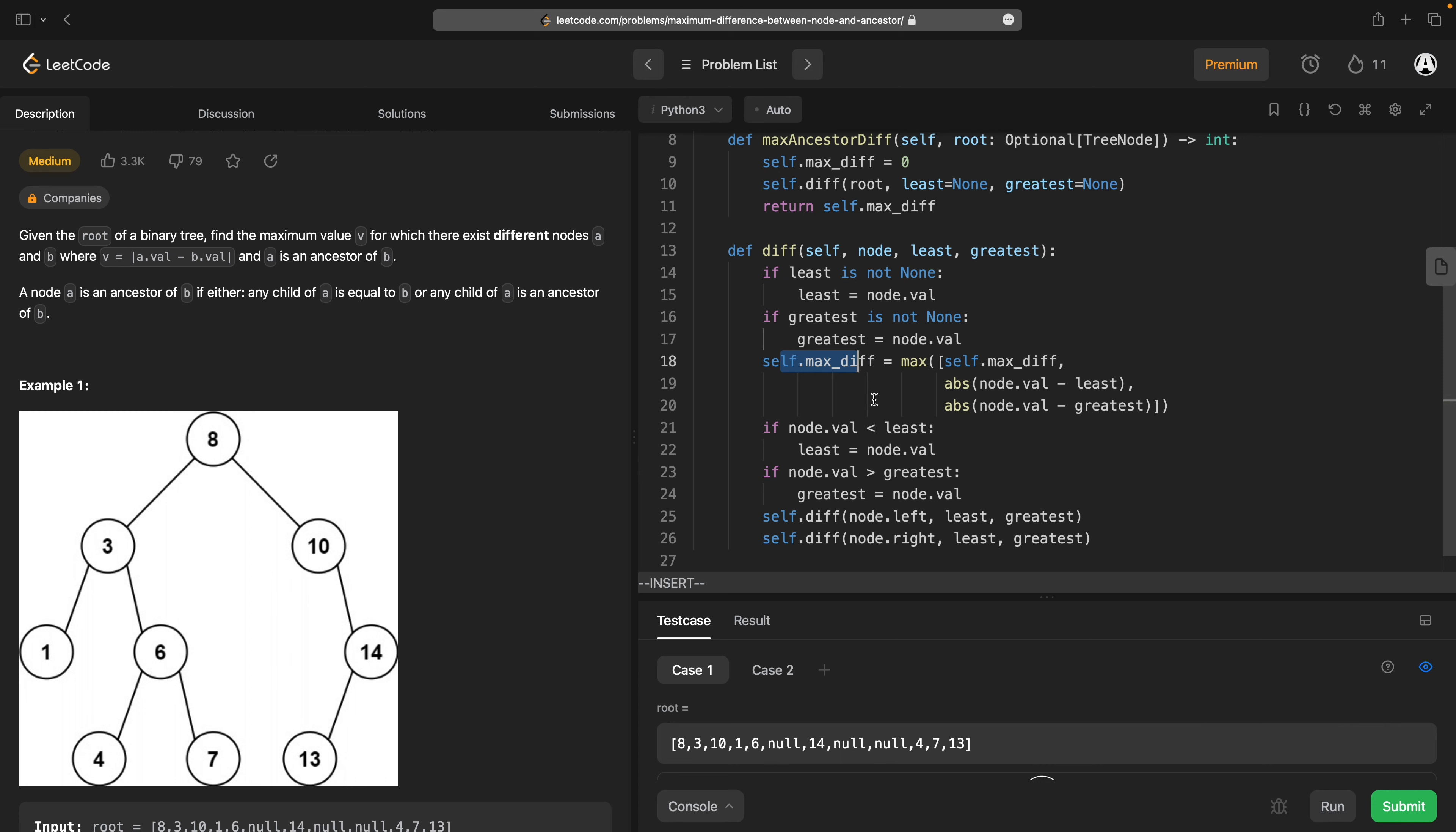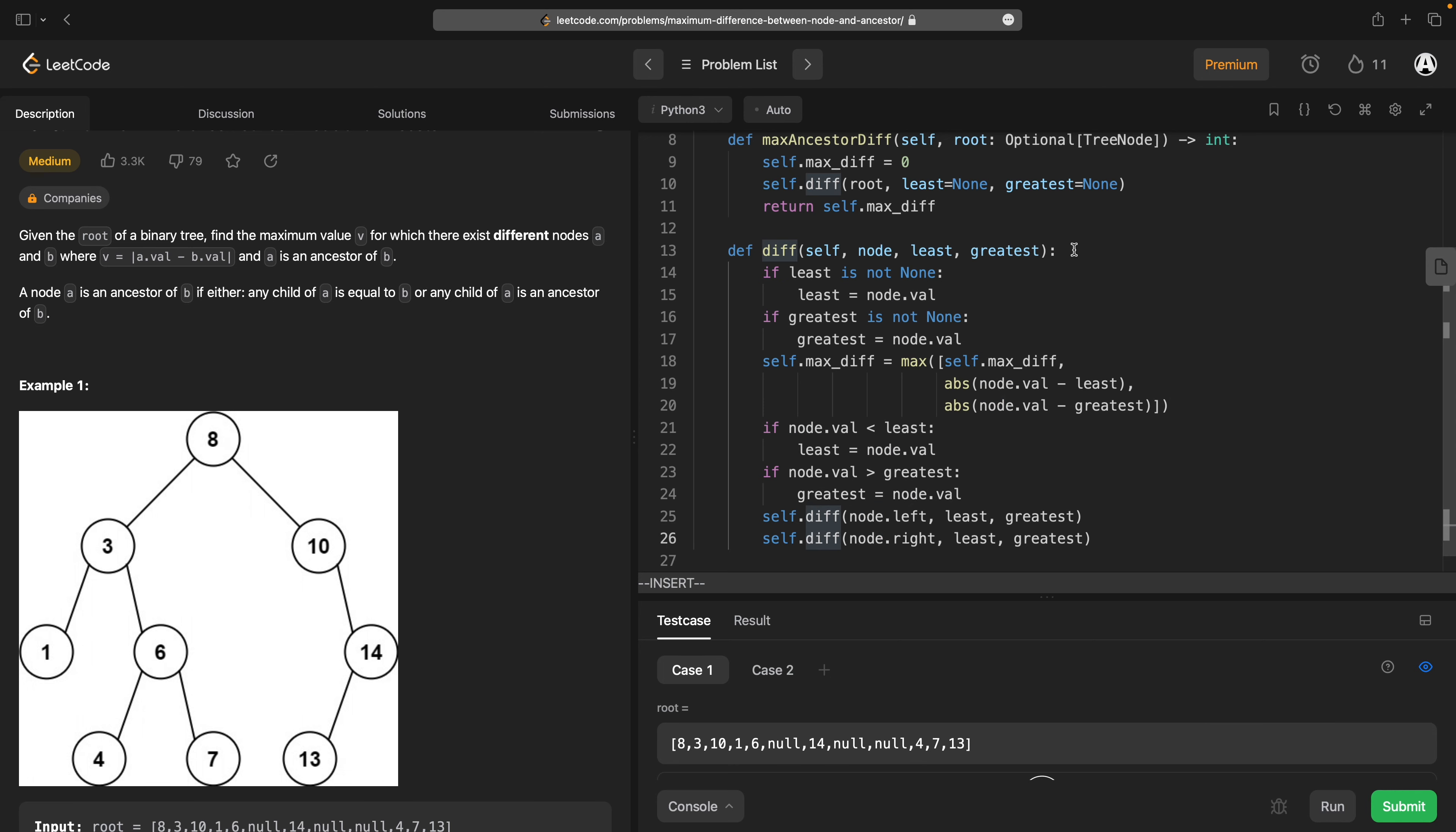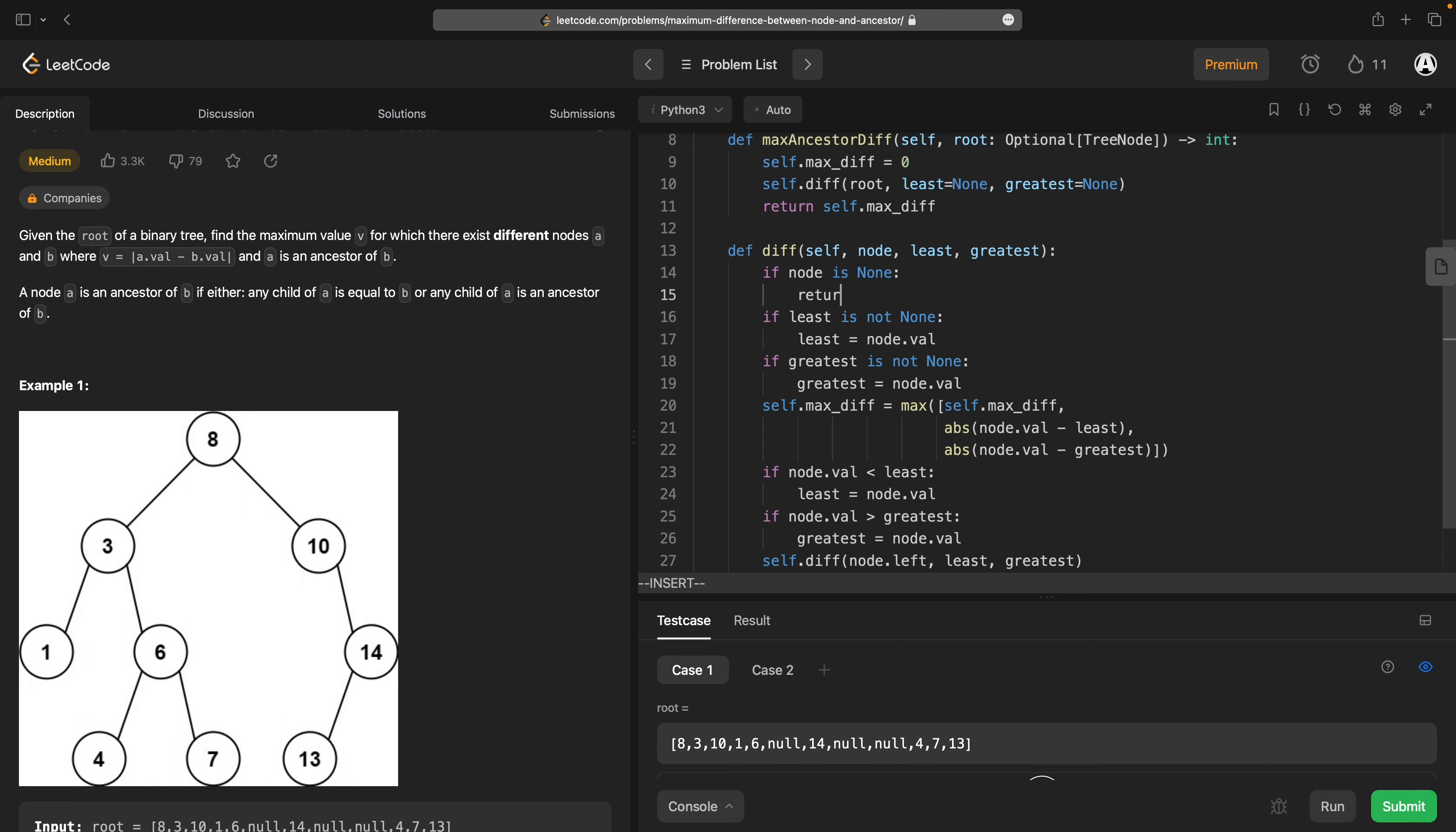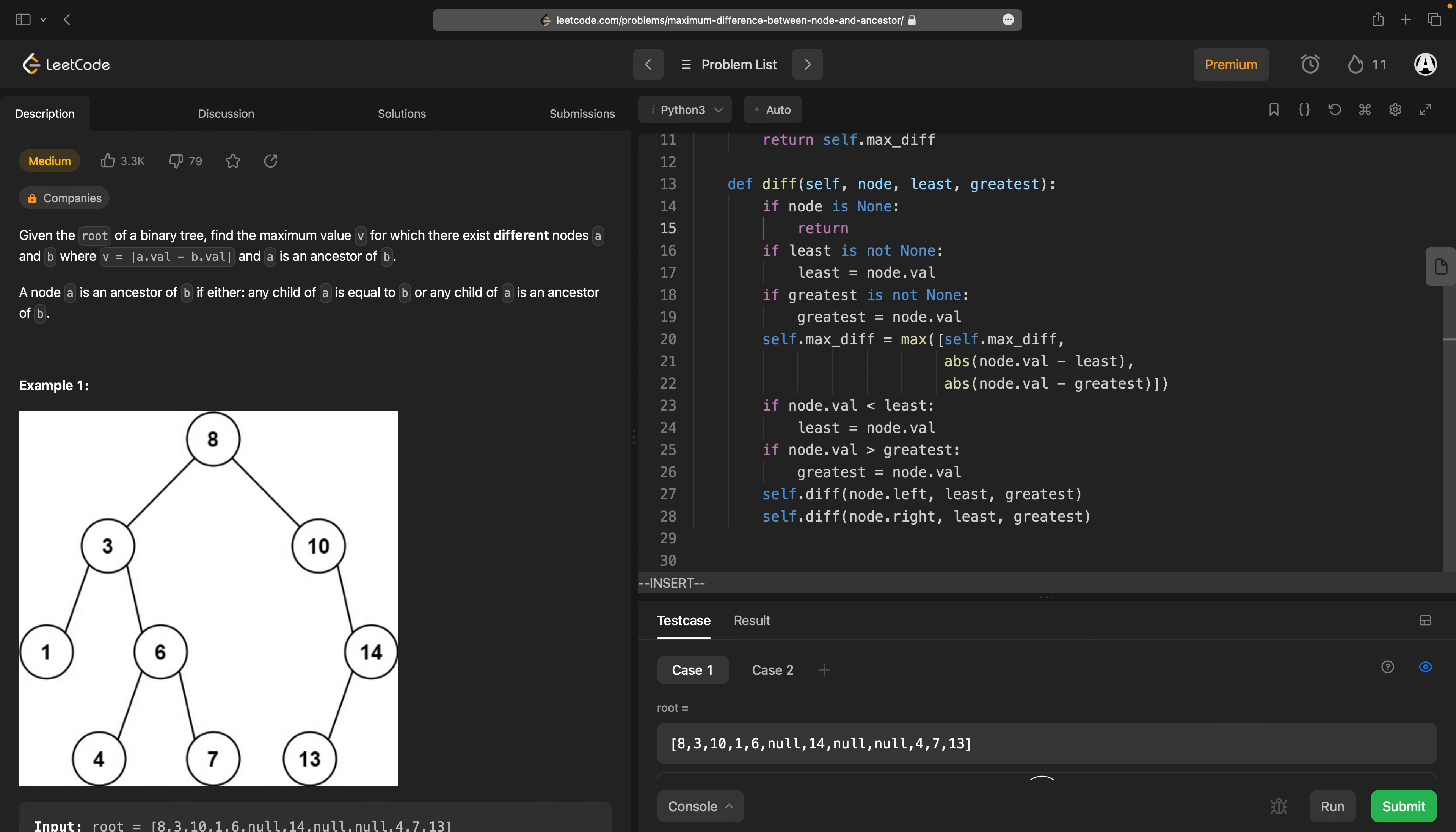Seven, one is less than three. Oh, we've got a problem here. One is less than three, so that's correct. The least is going to get updated to one. One is not greater than eight, so the greatest is going to stay eight. And then we're going to try and do the diff on a none here, so if node is none, return. Stop there.